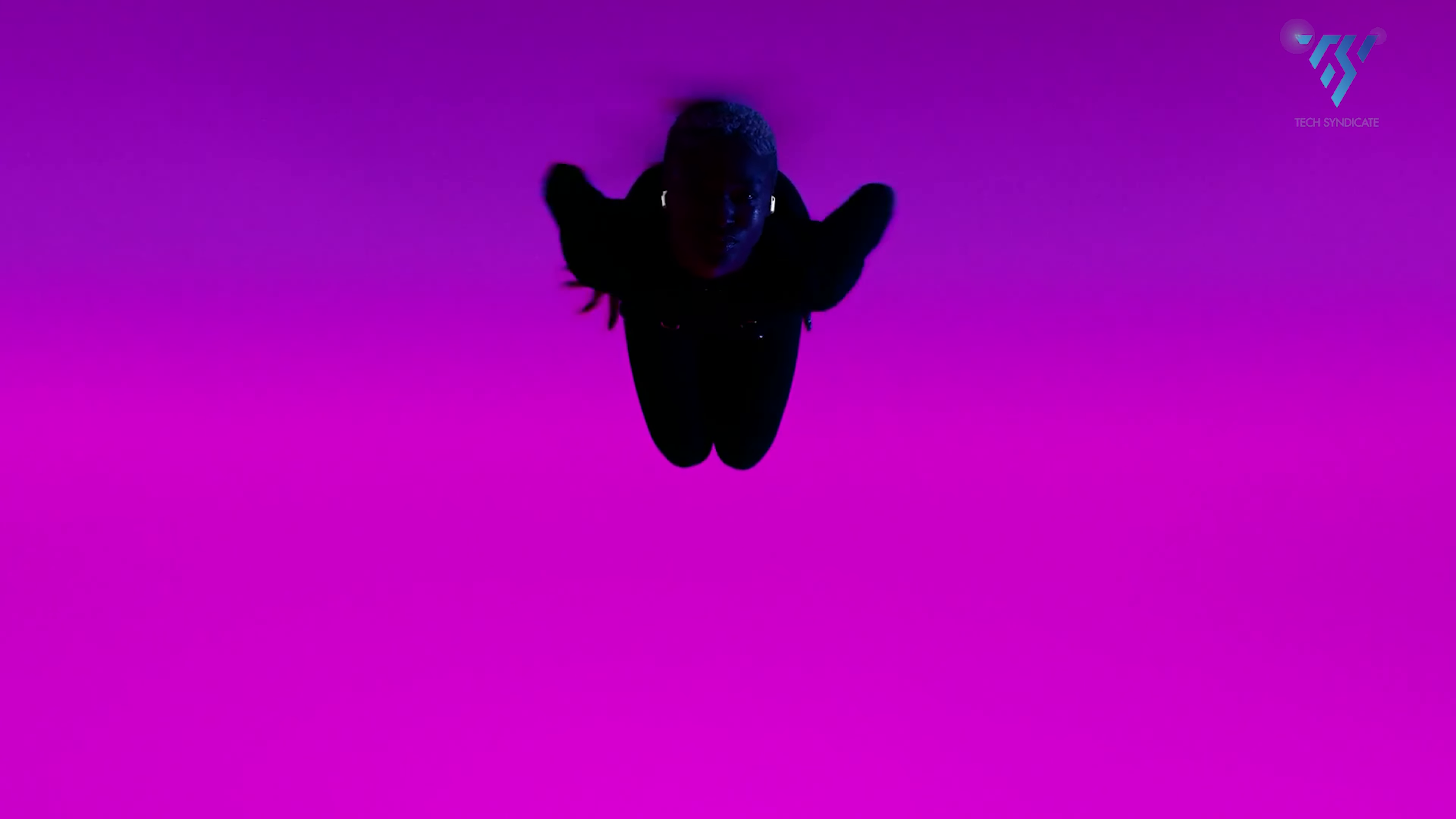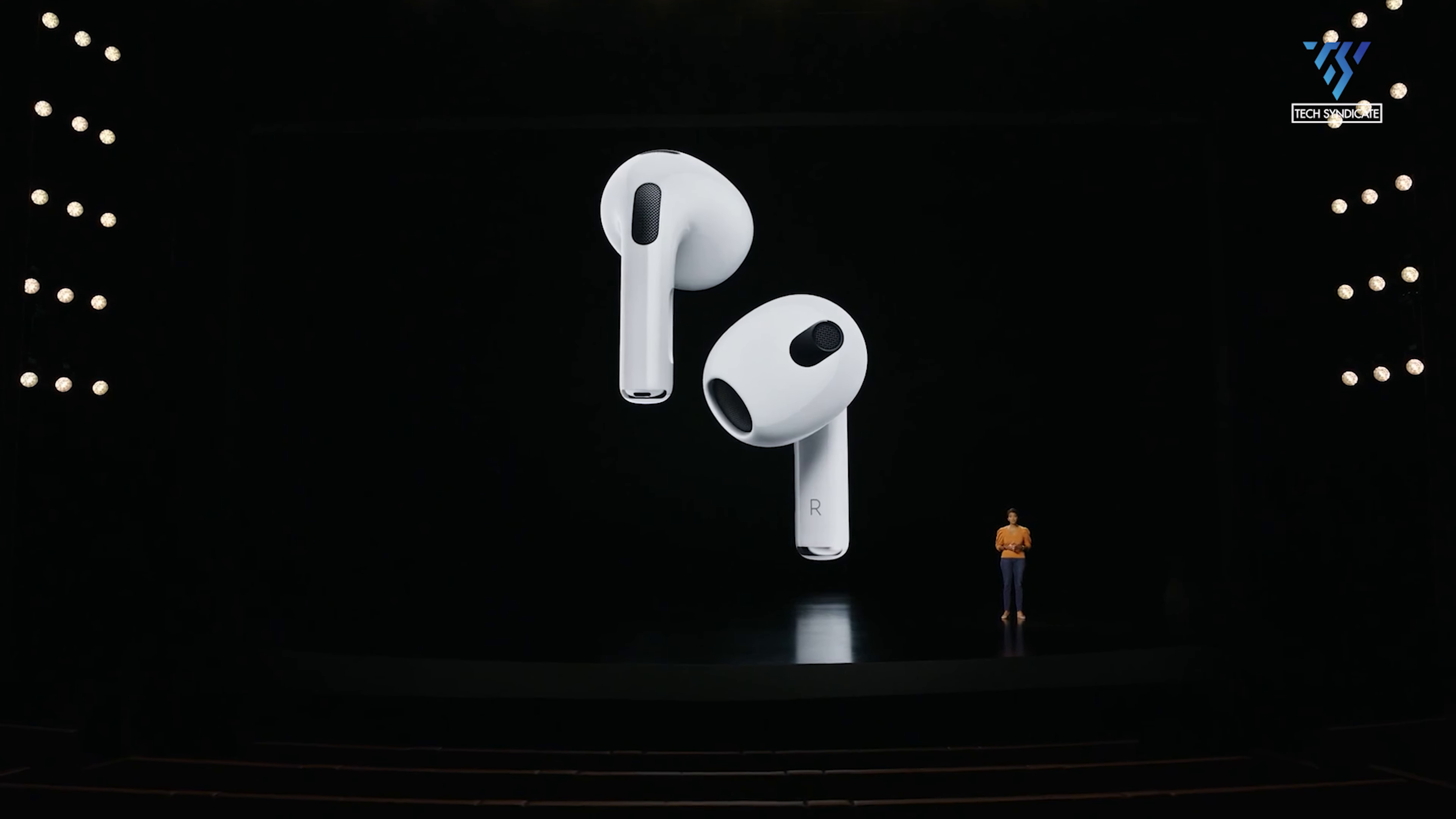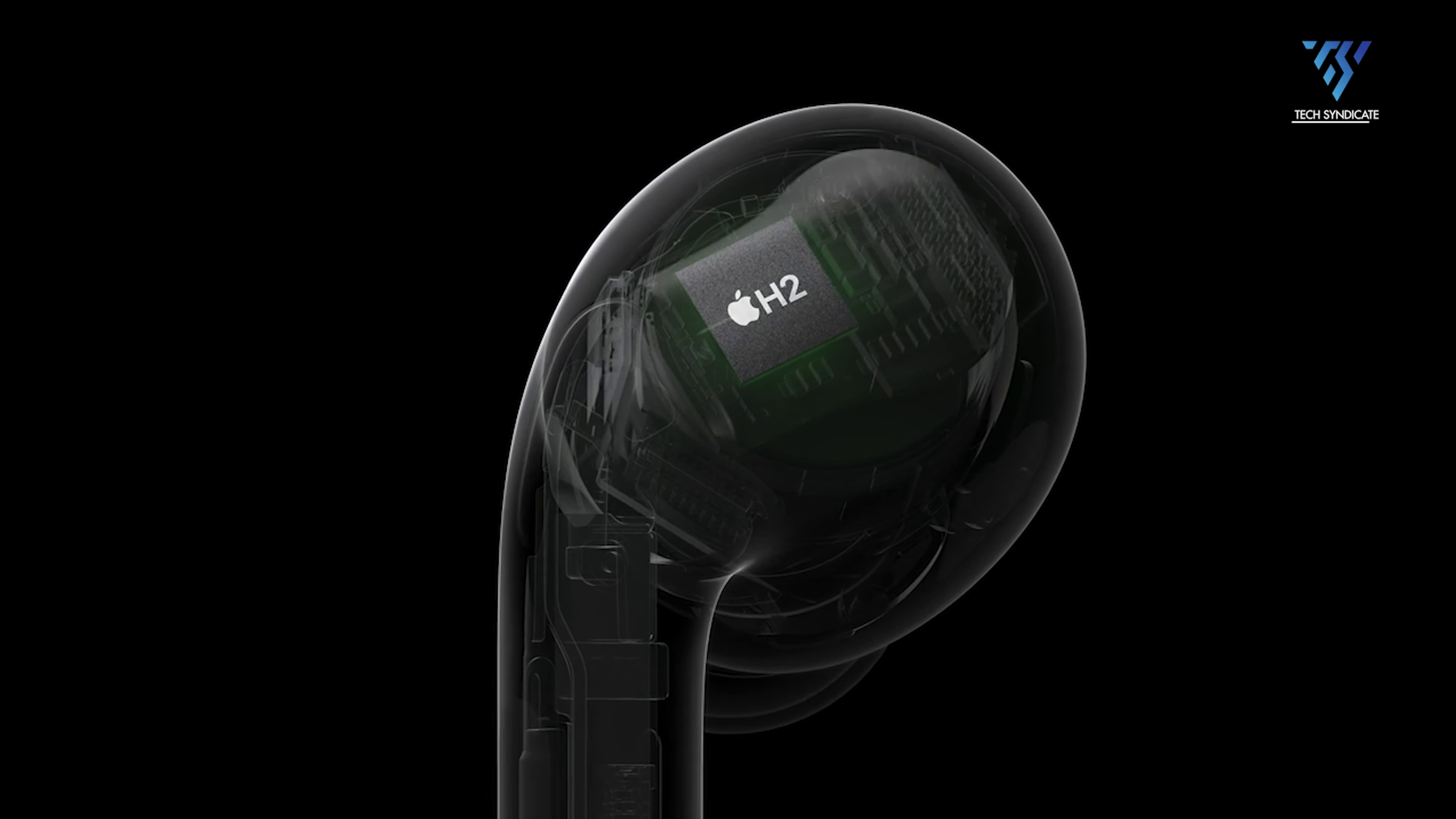Since Apple has not officially shared any details yet, people can only speculate and guess about what potential new features the AirPods 4 might have. The speculation is based on rumors circulating and looking at recent advances in technology that could be incorporated. Some of the rumored possible features include improved sound quality with upgraded audio components and the inclusion of Apple's latest H2 chip that currently powers the AirPods Pro 2. The H2 chip supports more reliable Bluetooth connectivity compared to the chip in AirPods 3.